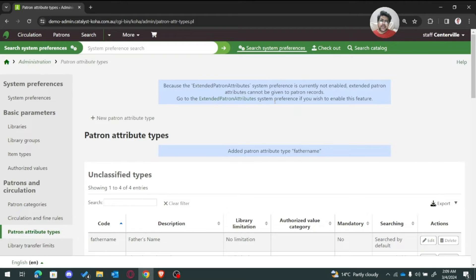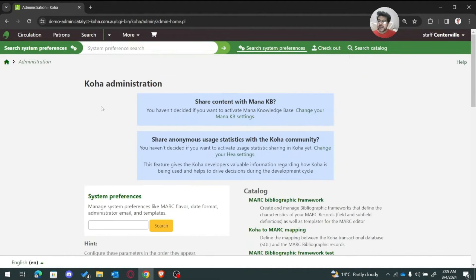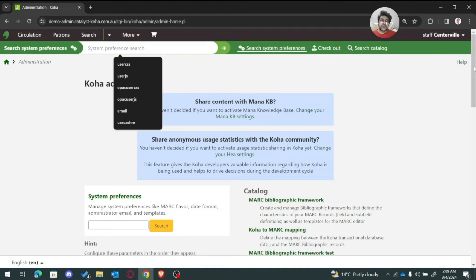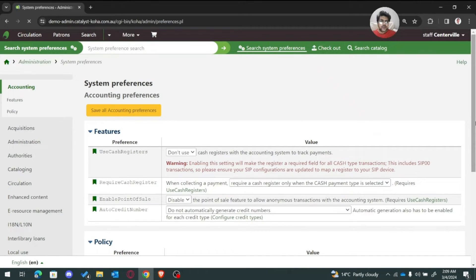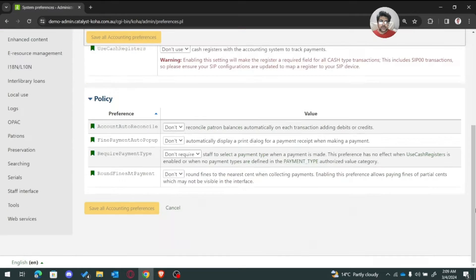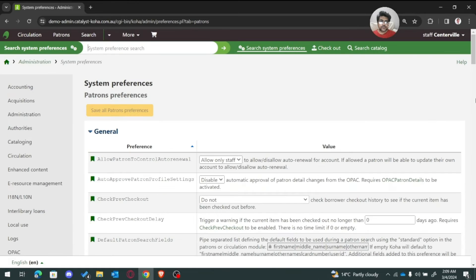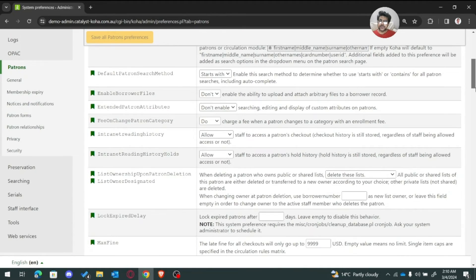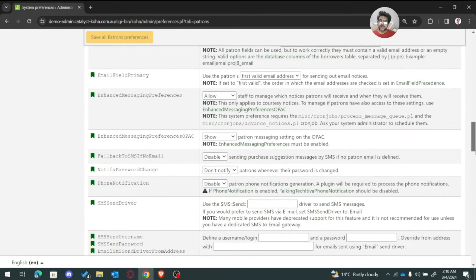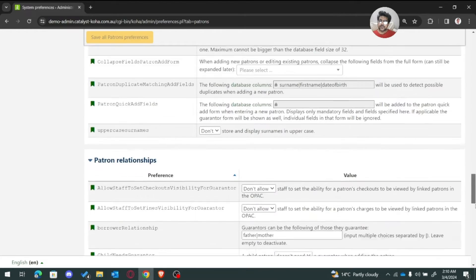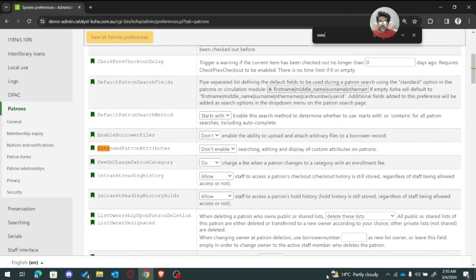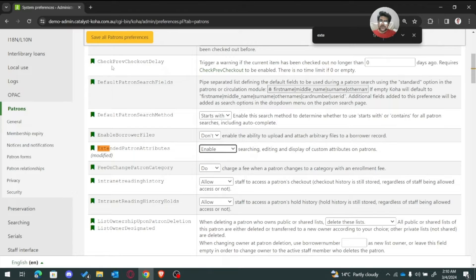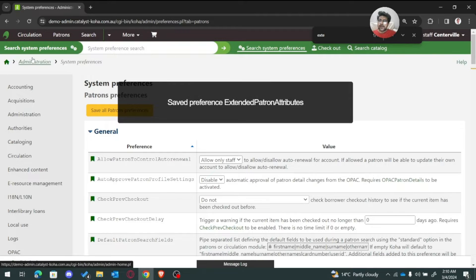The most important thing is we need to define the attributes in the global system preferences. Go to administration, and the very first thing you have to do is enable the extended patron attributes. In global system preferences, search for 'extended patron attributes' and enable it, then save, and go back to administration.